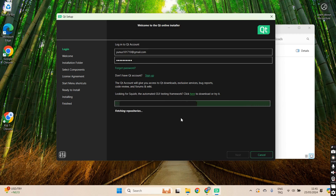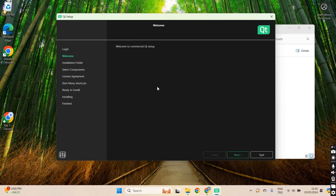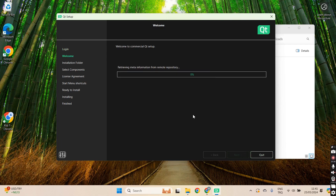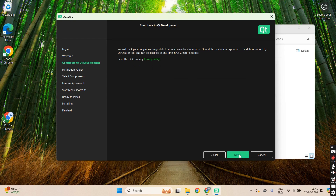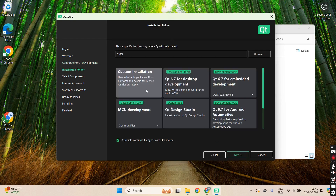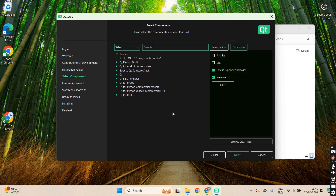Just press next and it's going to let you go to the next pages — just continue. Here we are choosing the custom installation, because some default components are really huge and maybe you don't need to use them. So custom installation is better, and here on the Qt side they are suggesting the latest version of Qt.